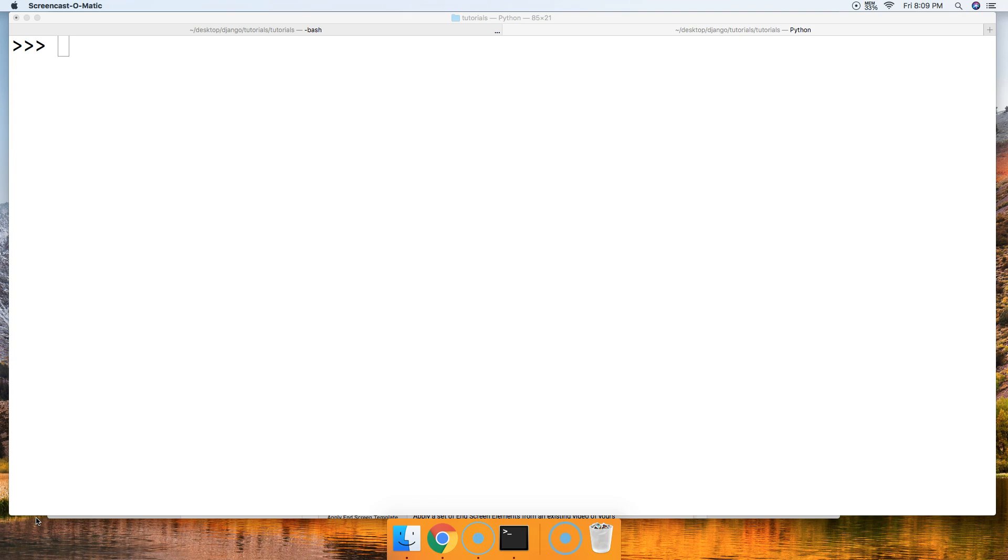And by the way, the sorted built-in function's a bit more efficient according to Python. I haven't tested it. Okay, so let's go ahead and take a look at the sort list method.